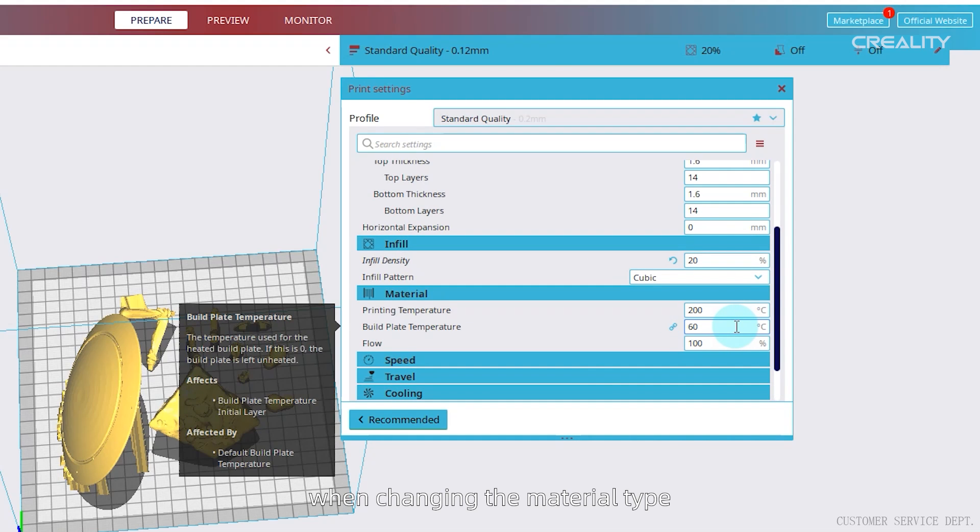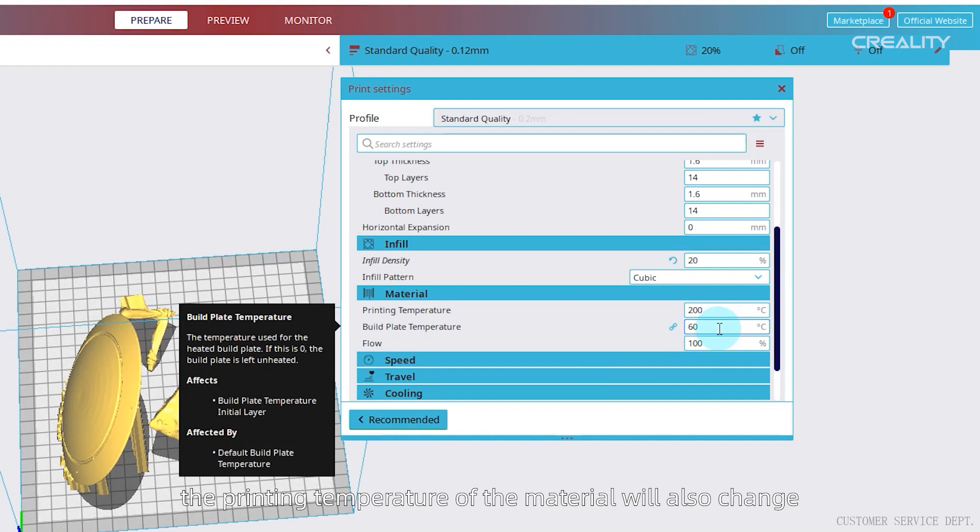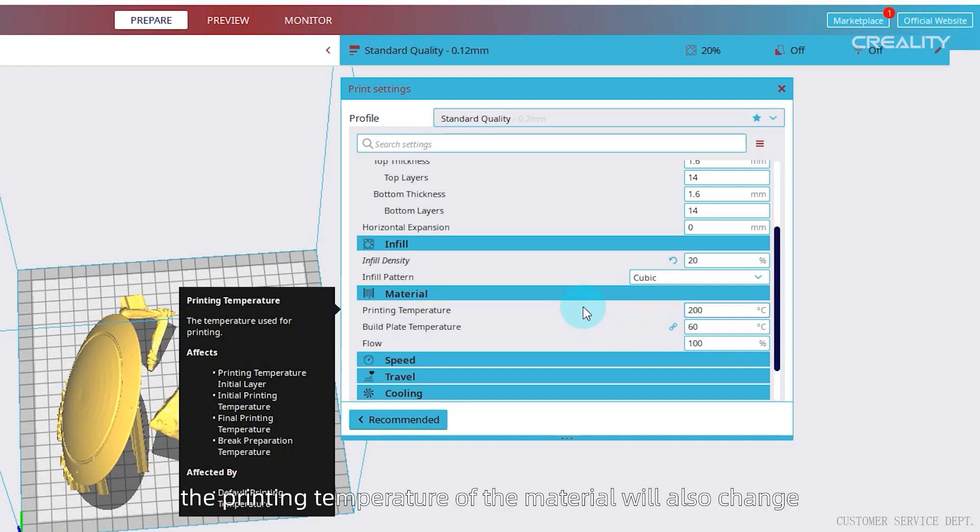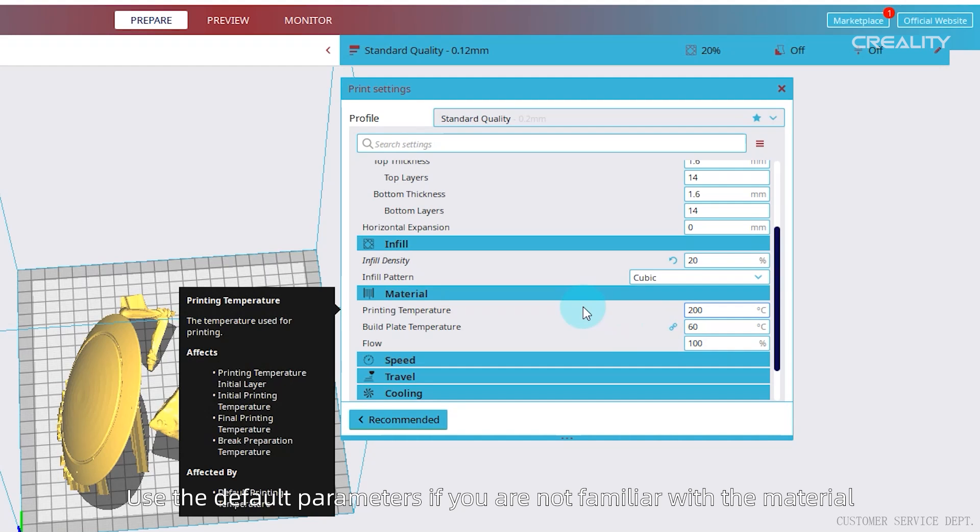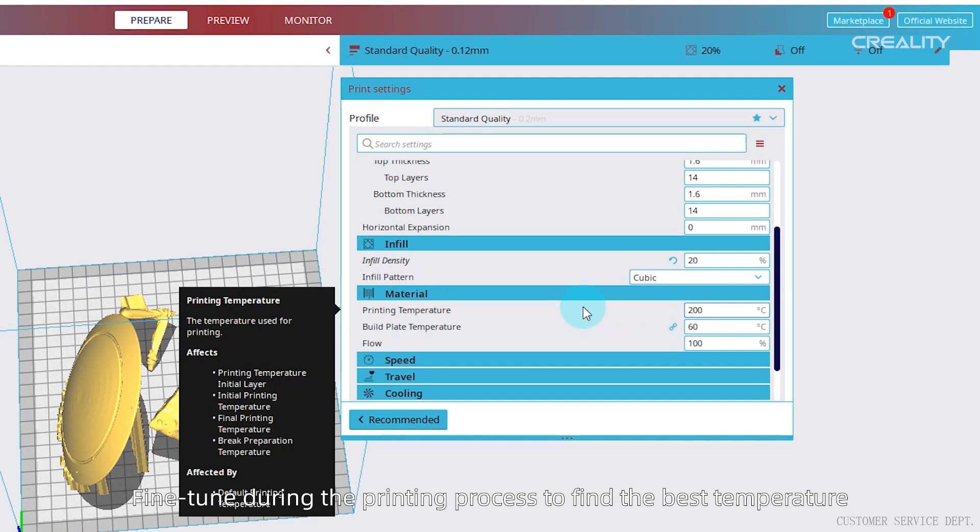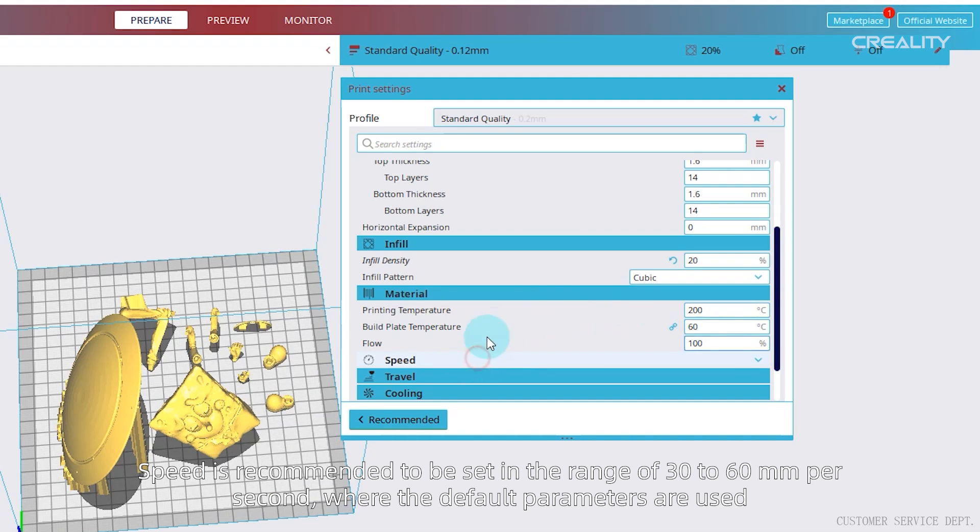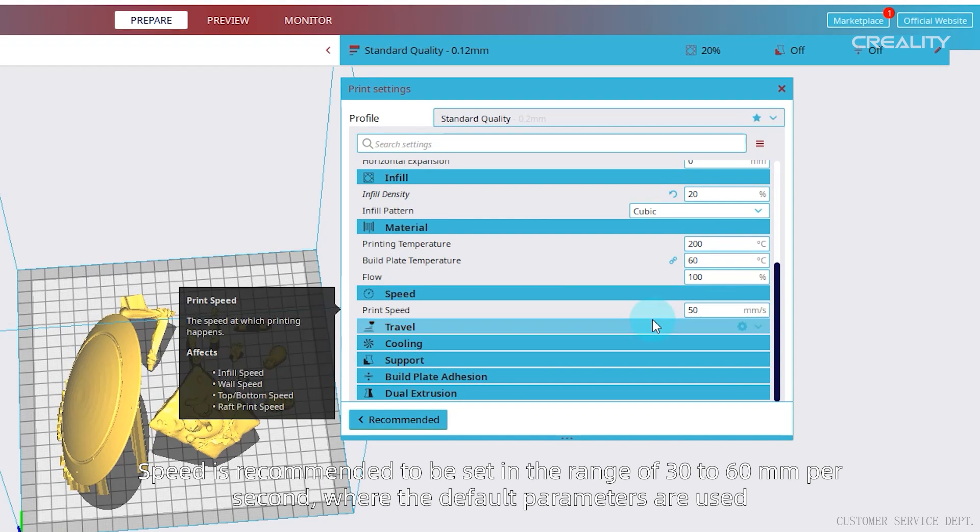Material, when changing the material type, the printing temperature of the material will also change. The default temperature is the recommended temperature. Use the default parameters if you are not familiar with the material. Fine tune during the printing process to find the best temperature, no modification here. Speed is recommended to be set in the range of 30 to 60 millimeters per second, where the default parameters are used.